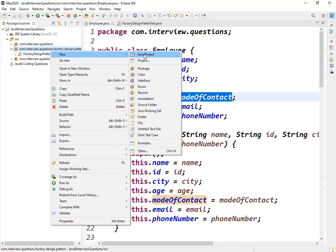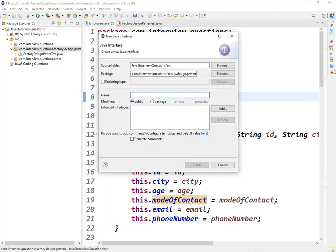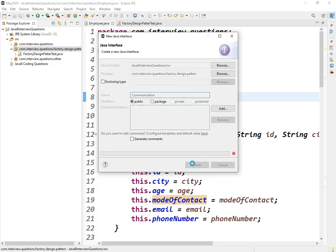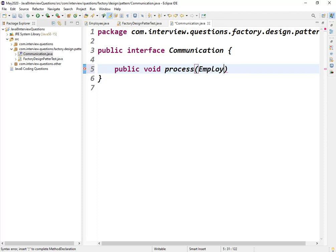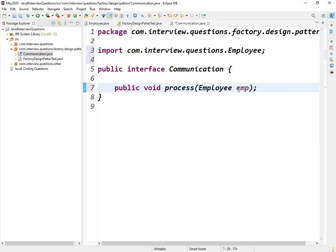Let me quickly create one interface. I'll name it 'Communication'. Inside this interface, we will have one method: public void process, which takes an Employee class reference called 'emp'.